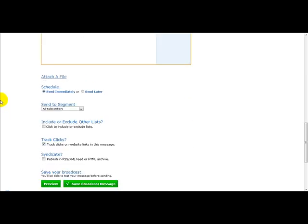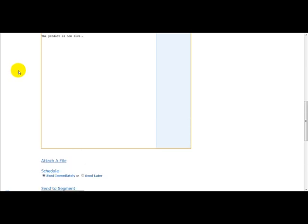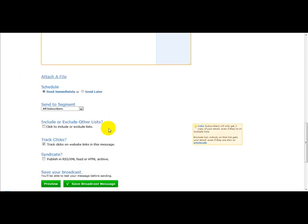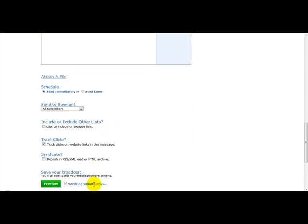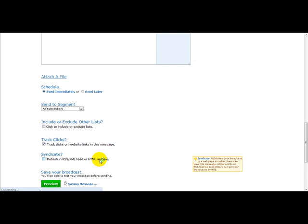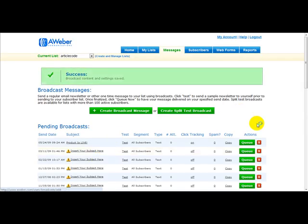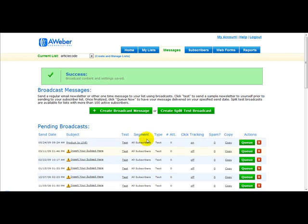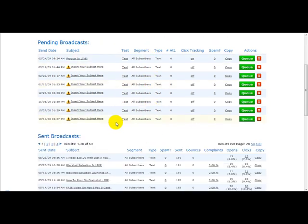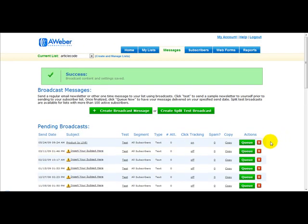Once you've entered your email, you simply click save broadcast message, and then you just click queue. And once you've clicked queue, your email is sent out to your list.